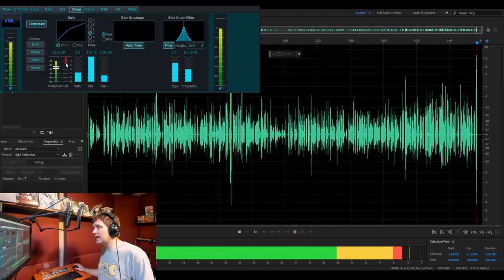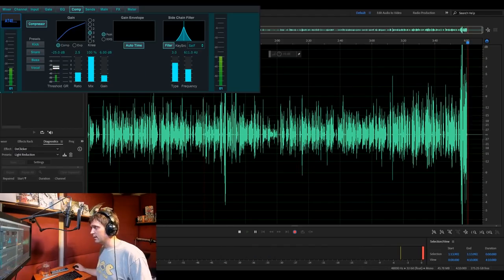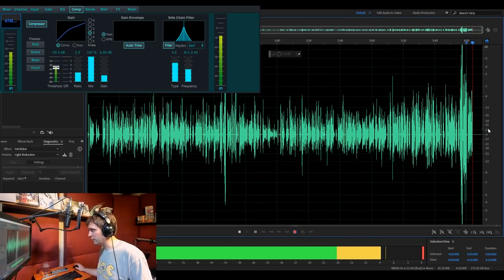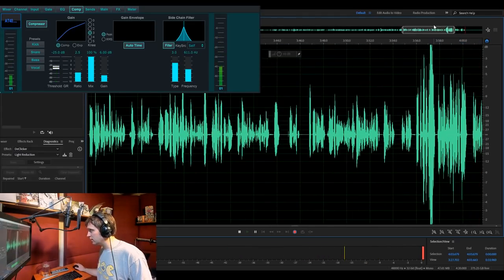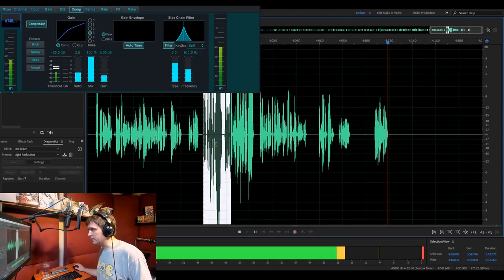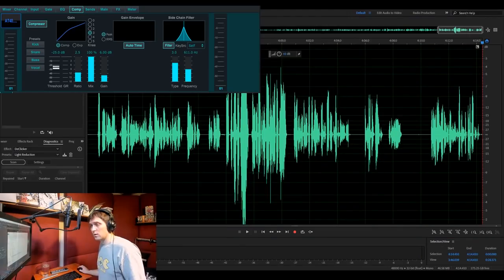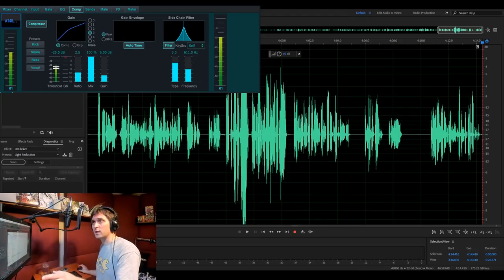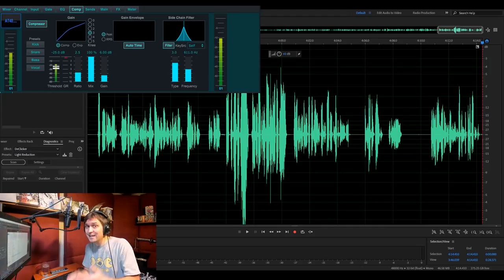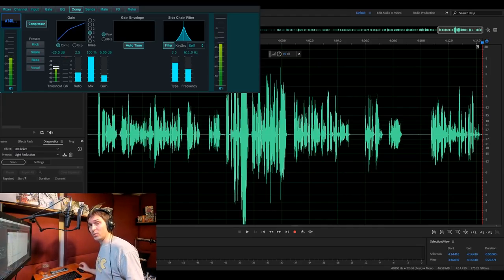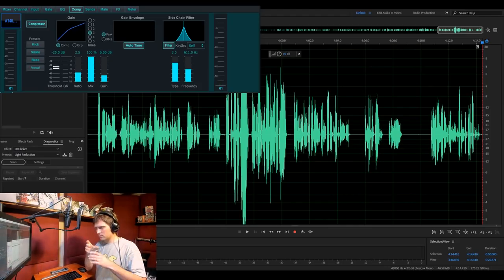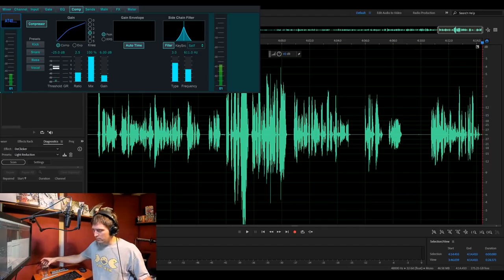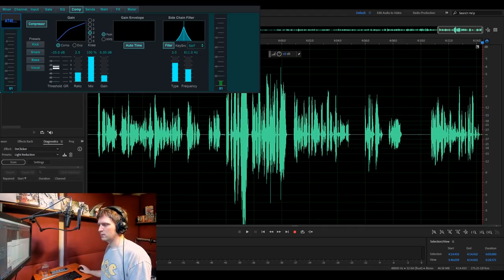And if we look at the little red gain reduction meter. You can see that it's just barely engaging. Just a little bit. While I'm speaking. Which is pretty good. But if I get loud. Then it starts to engage a little bit more. Now, obviously if I'm going to get that loud, I should probably back off the microphone a little bit. But even if I don't, you can see we only got a little bit of distortion there. In fact, let's play that back really quick.